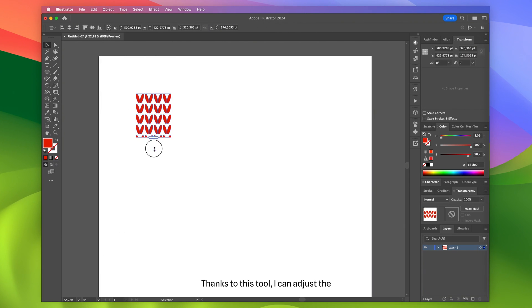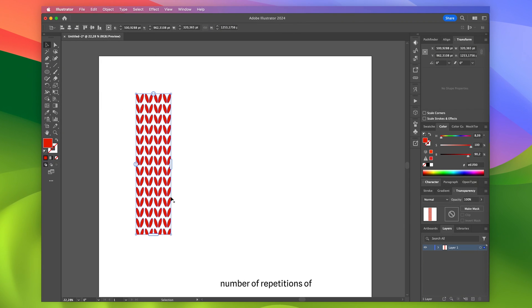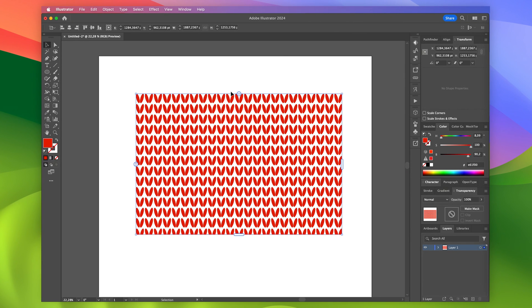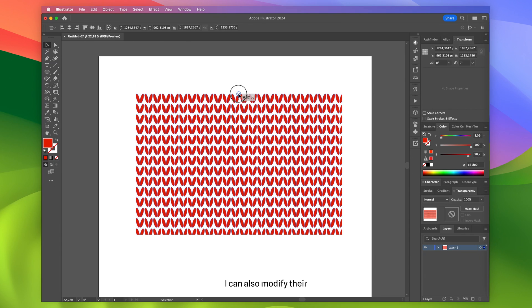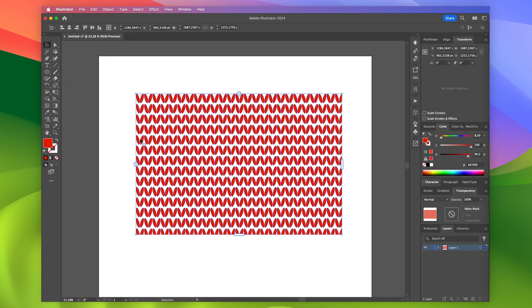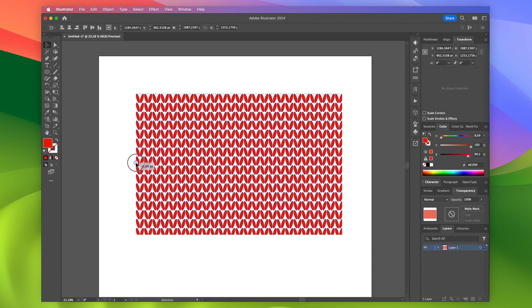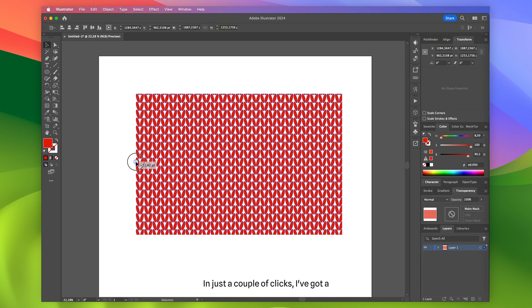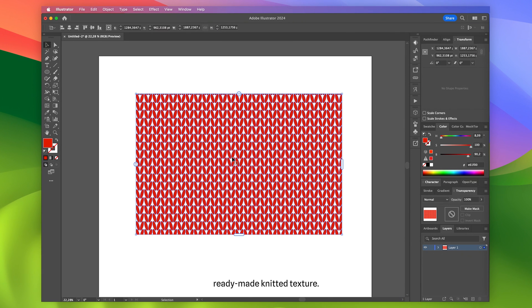Thanks to this tool, I can adjust the number of repetitions of the knitted element both vertically and horizontally. I can also modify their spacing relative to each other. In just a couple of clicks, I've got a ready-made knitted texture.